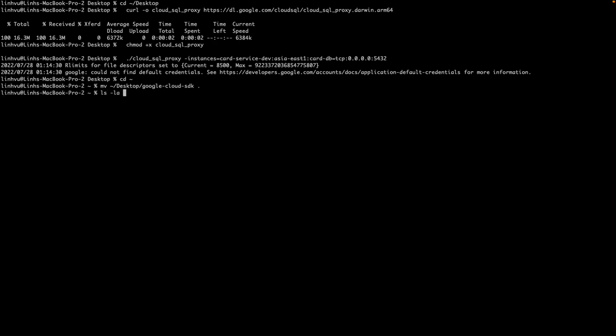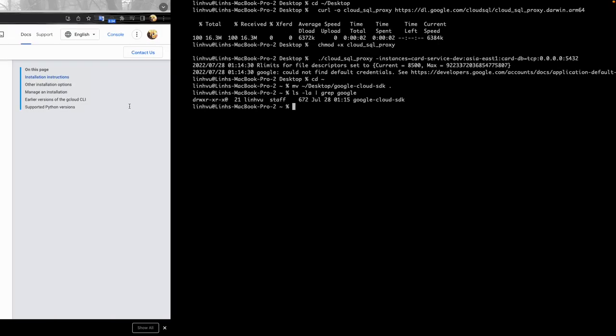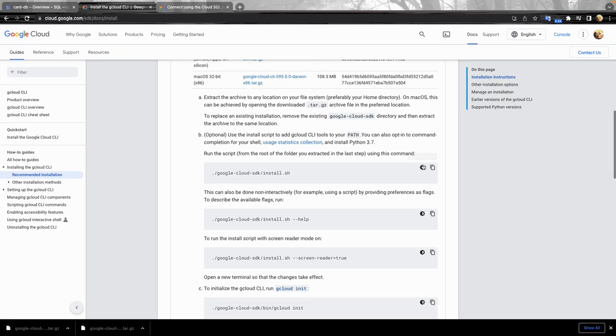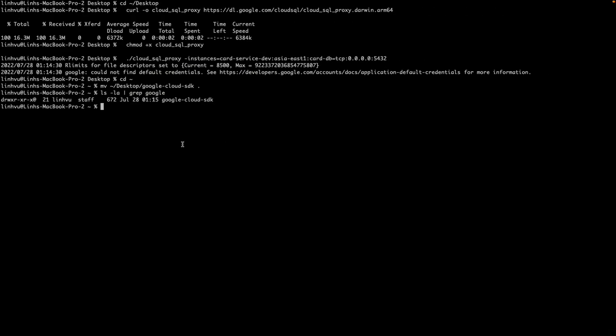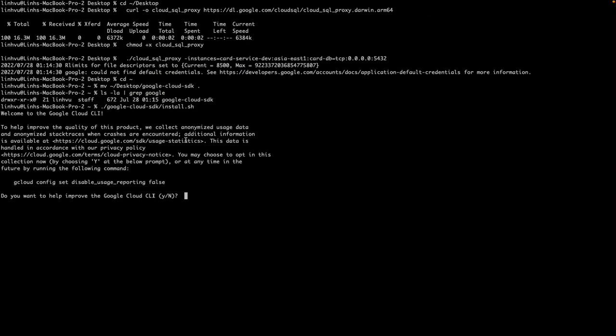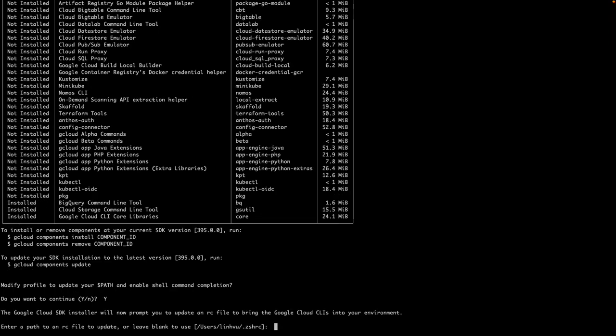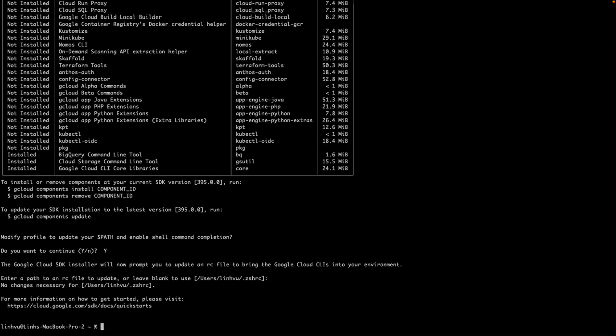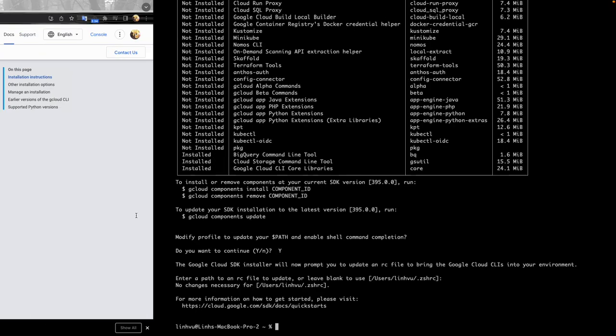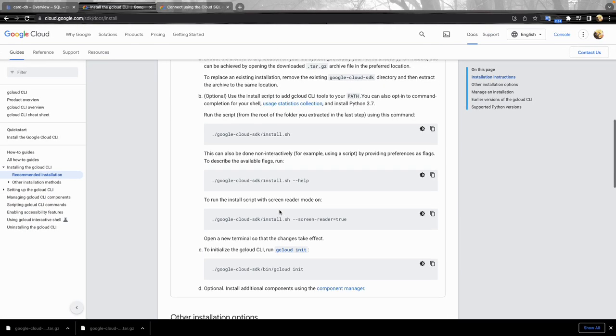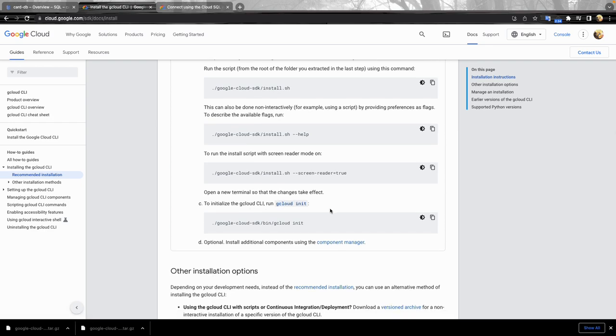And the Google Cloud CLI we just downloaded, extract it here so we have a Google Cloud SDK. Okay, let's move it to your home directory. Okay, double check. Okay, here. So we now can install it.